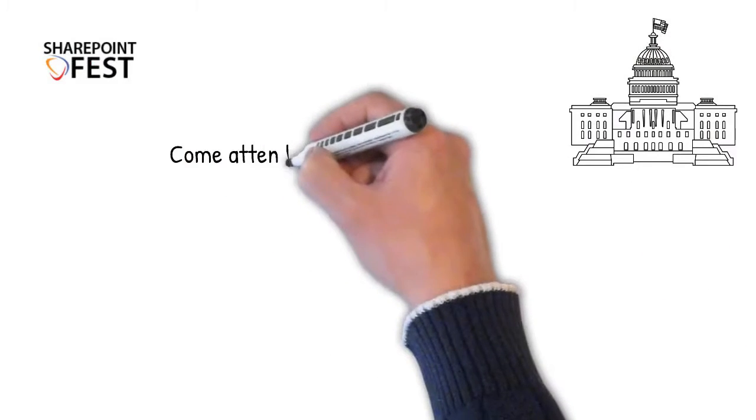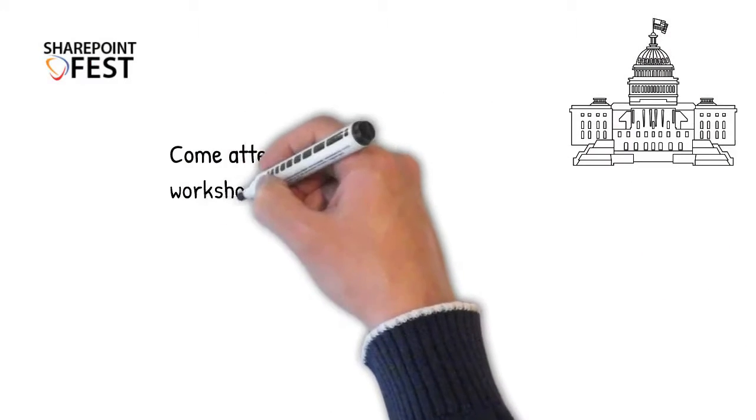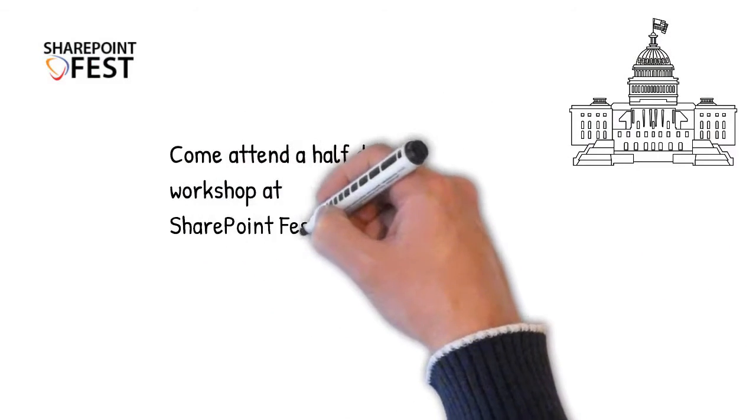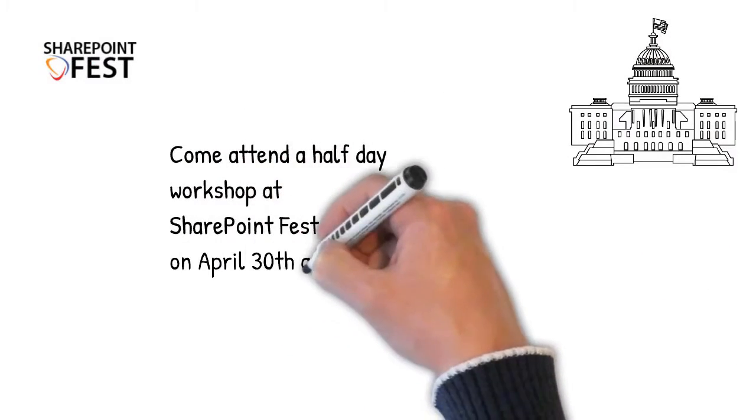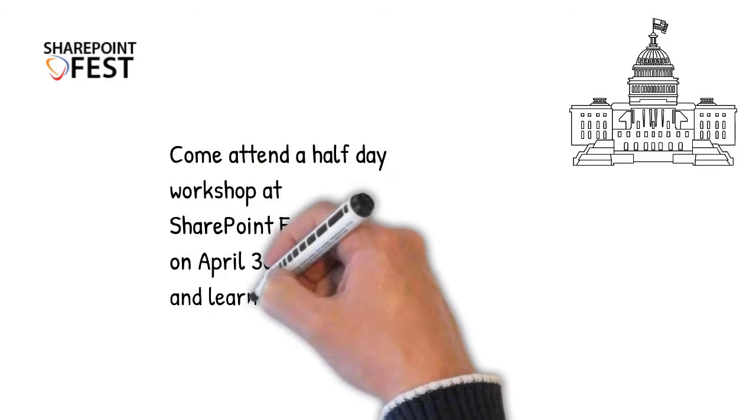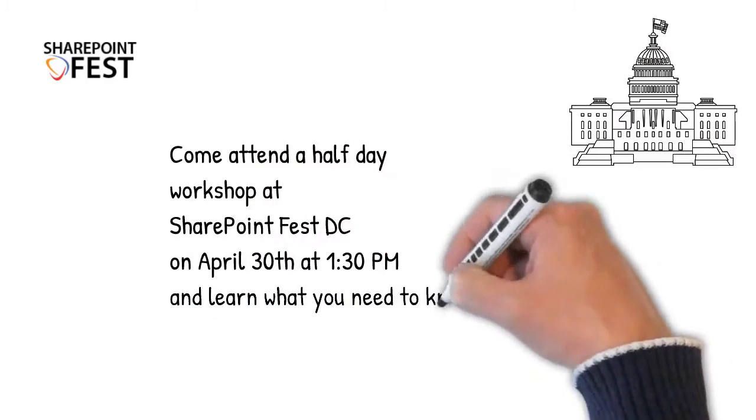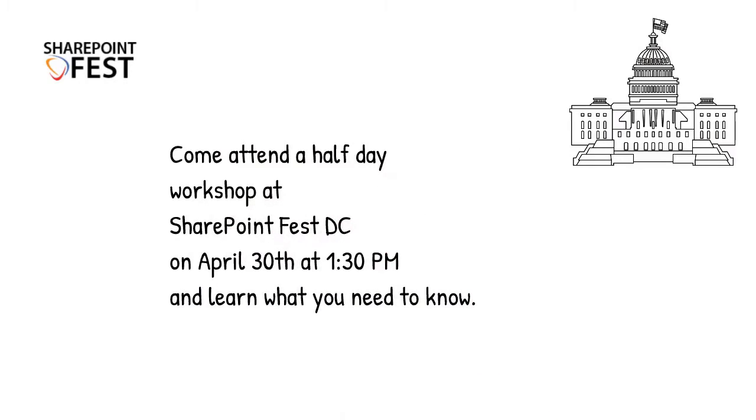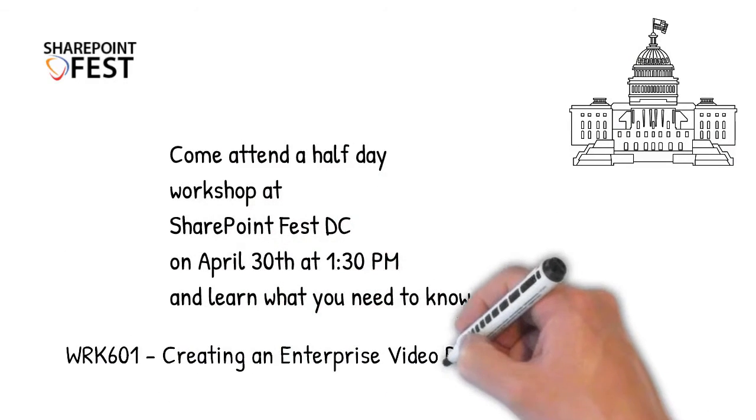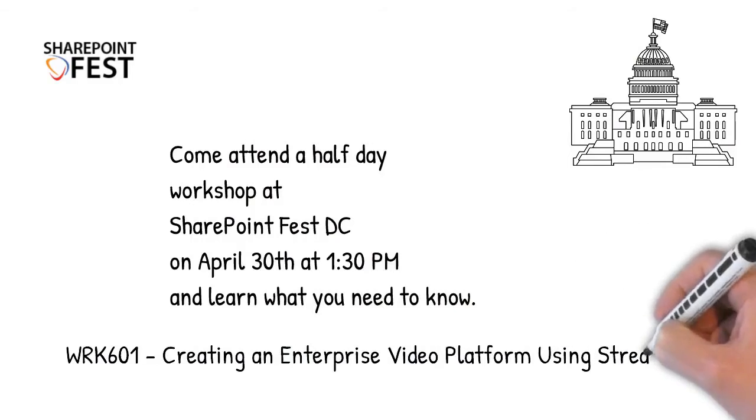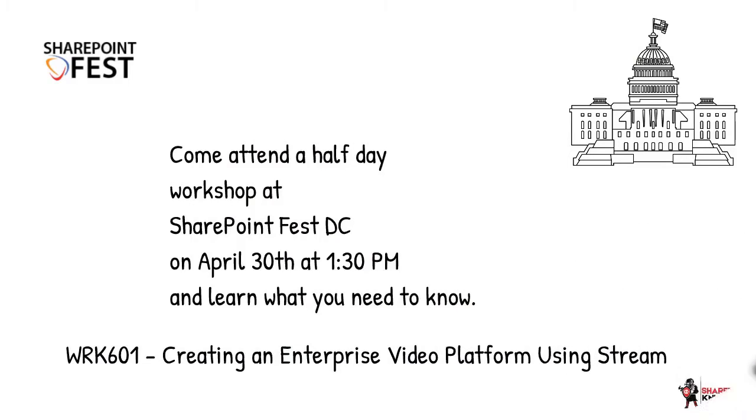Come attend a half day workshop at SharePoint Fest DC on April 30th at 1:30 PM and learn what you need to know. WRK601 - Creating an Enterprise Video Platform Using Stream.